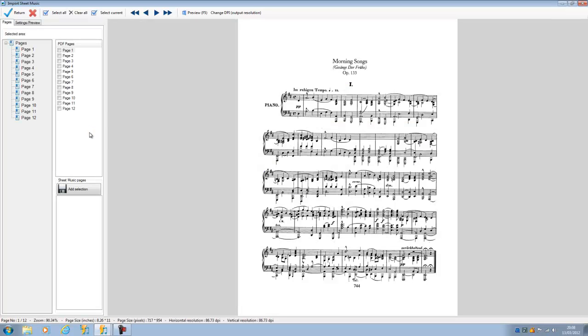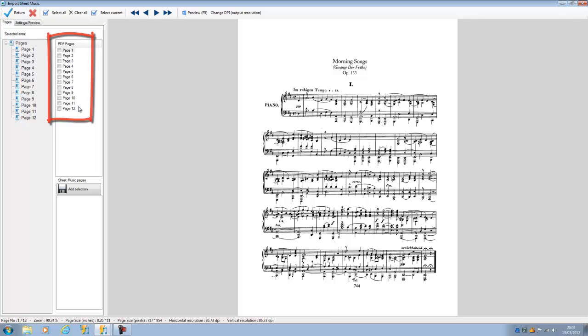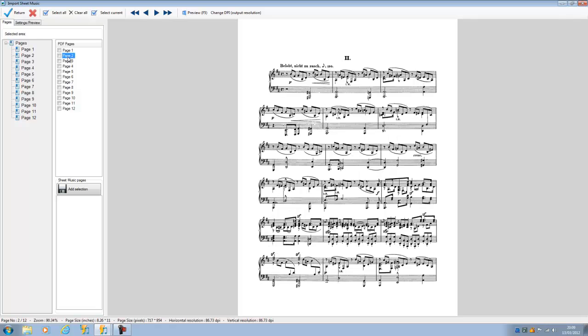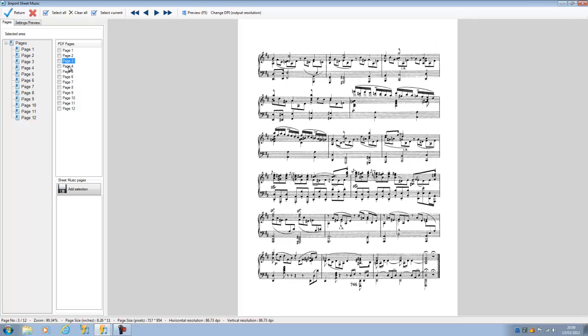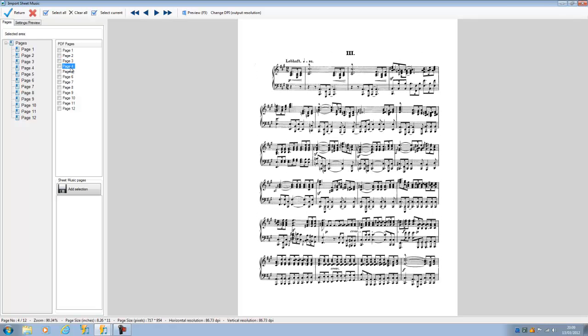Now what's happened is that this has been brought into the program. We see that there are 12 pages of this particular piece of music. And if we just work our way down, we can see each of these pieces of music.